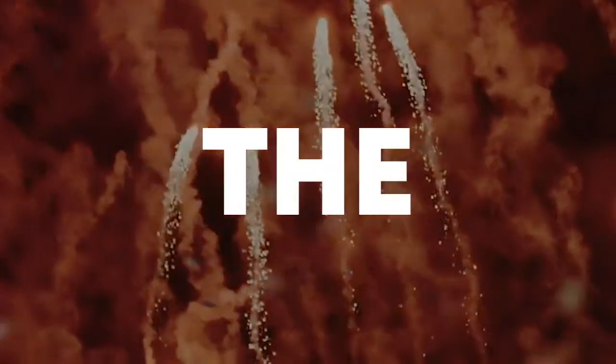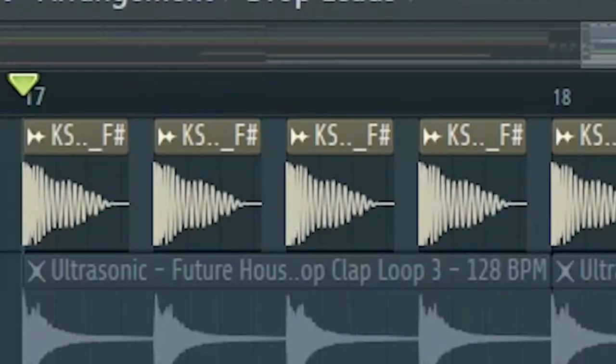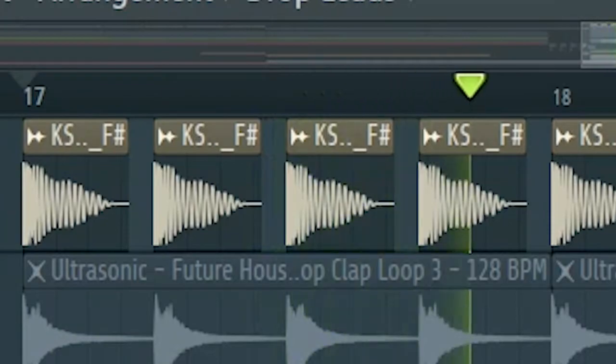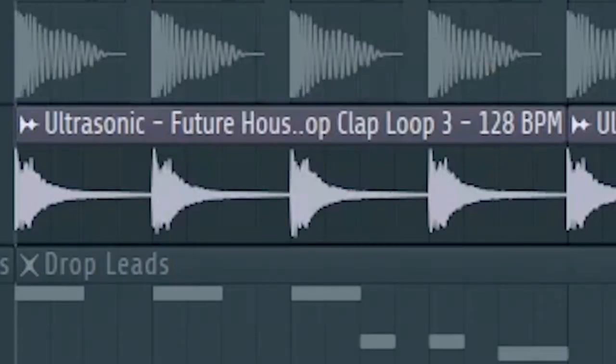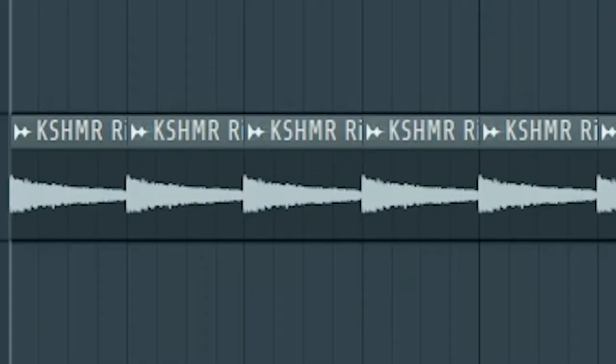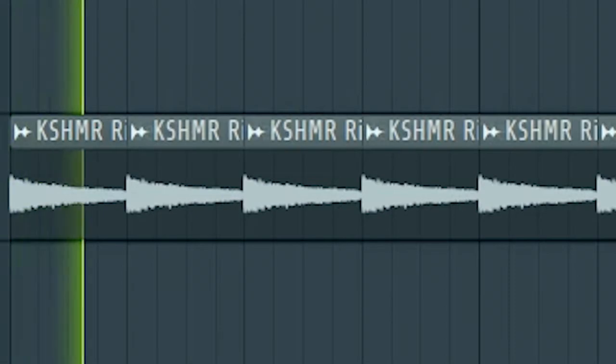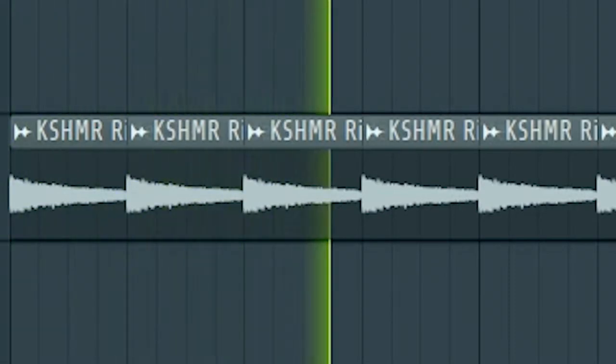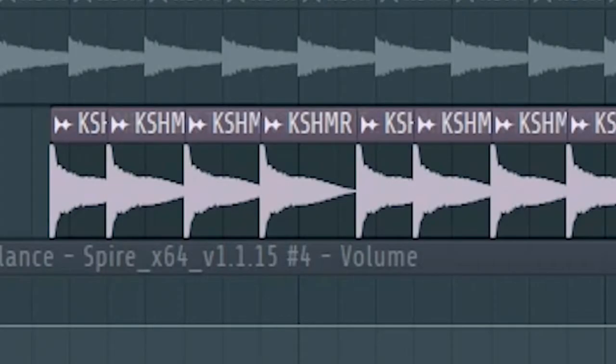Now let's start the drop. Start by adding a kick, and a clap, and some rides. At the second part of the drop, add some toms like this.